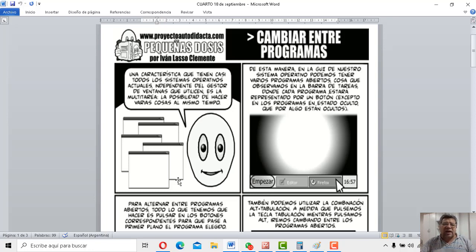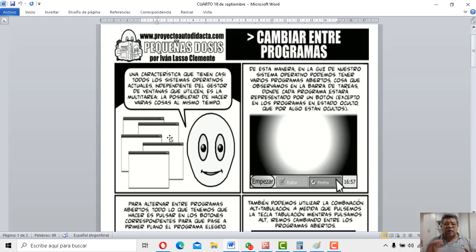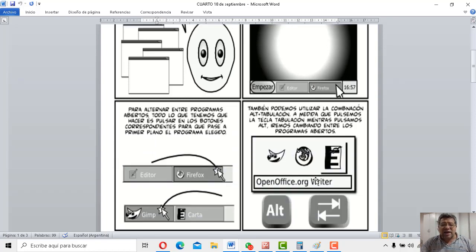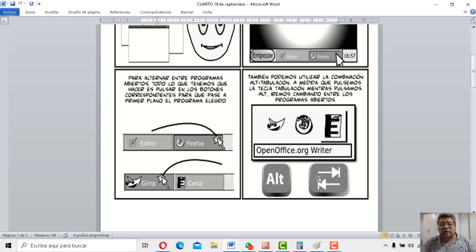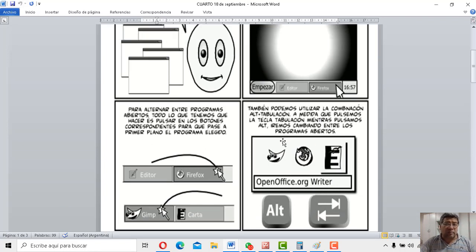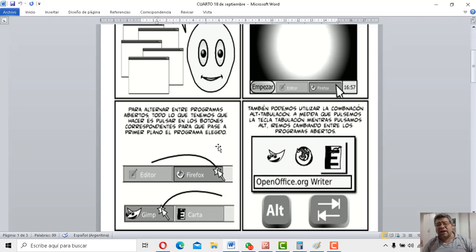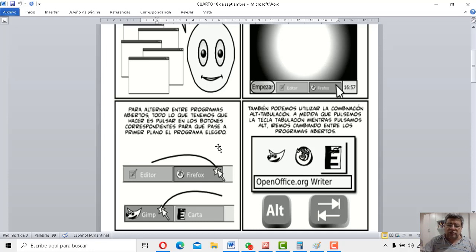Fíjate acá, Angelo te lo está mostrando. Mirá todas las ventanas que tenemos ahí para poder ir intercalando entre ellas. Aquí aparecen en la barra de tarea y cosas que ya conoces. Aparte de esto que vas a aprender puede funcionar en cualquier sistema operativo. Fíjate, aquí te lo está mostrando. Puede utilizarse en el sistema Linux, se puede trabajar en el sistema Windows y todo básicamente.